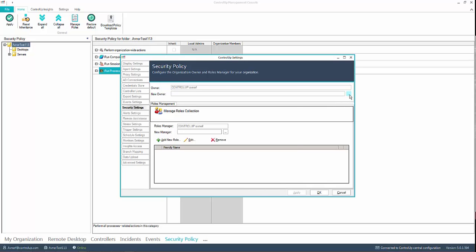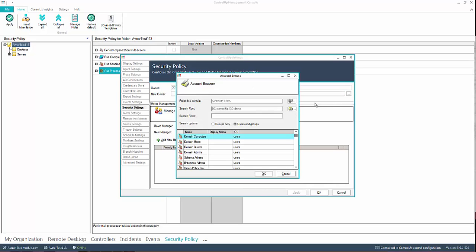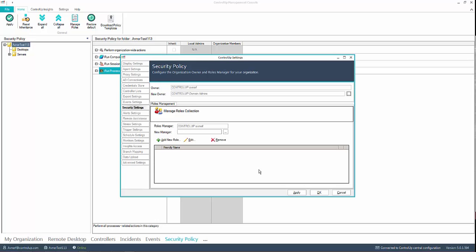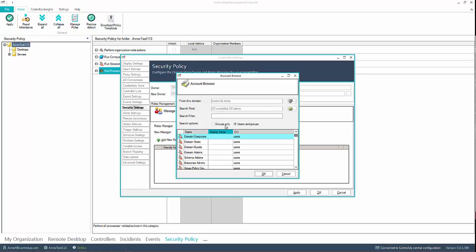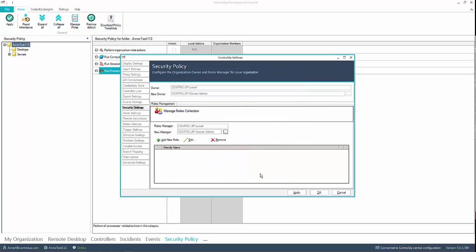The best practice is to change the default user to a group of users. You do this by clicking on the button with three dots in the New Owner field. Choose the group you want for this job. Do the same for the Roles Manager field and click OK. Then, click Apply to make the changes.